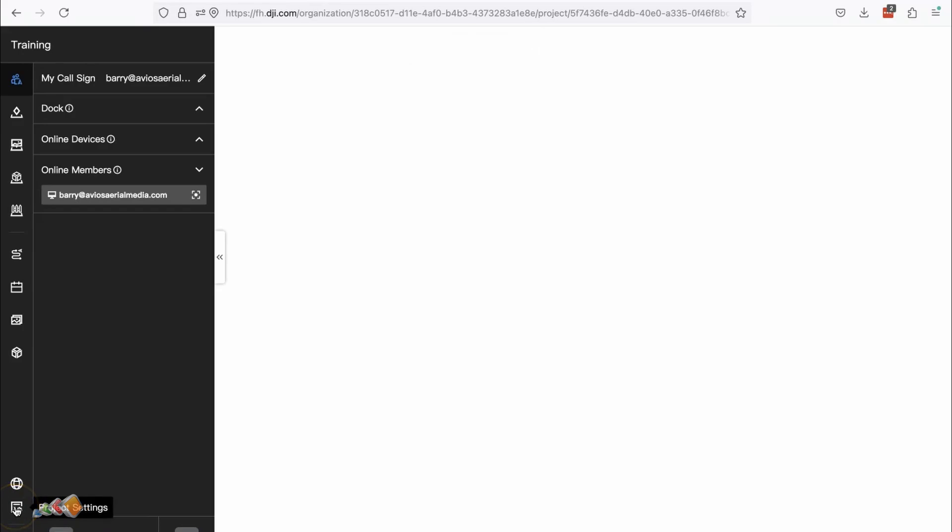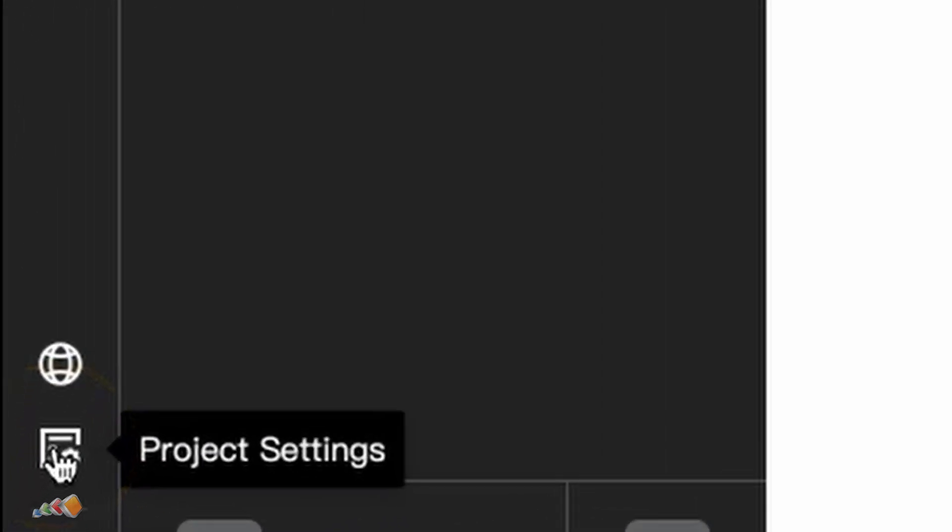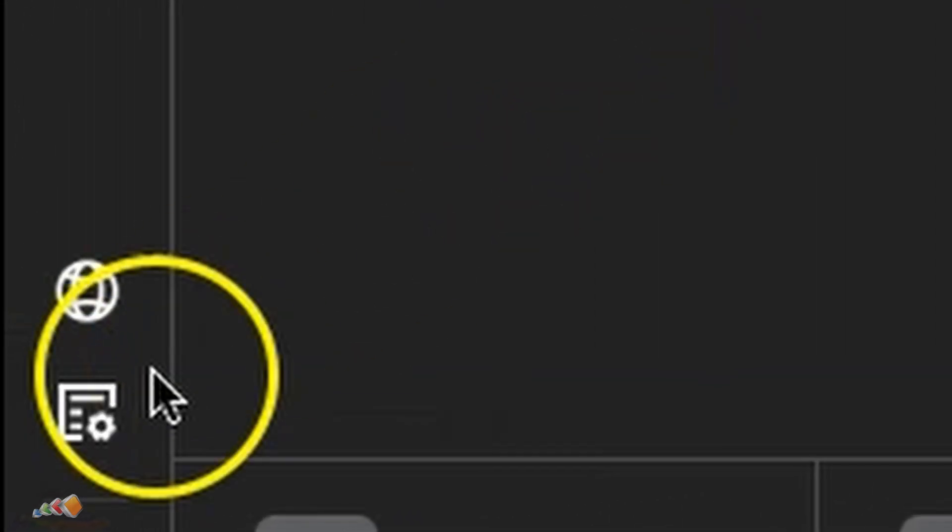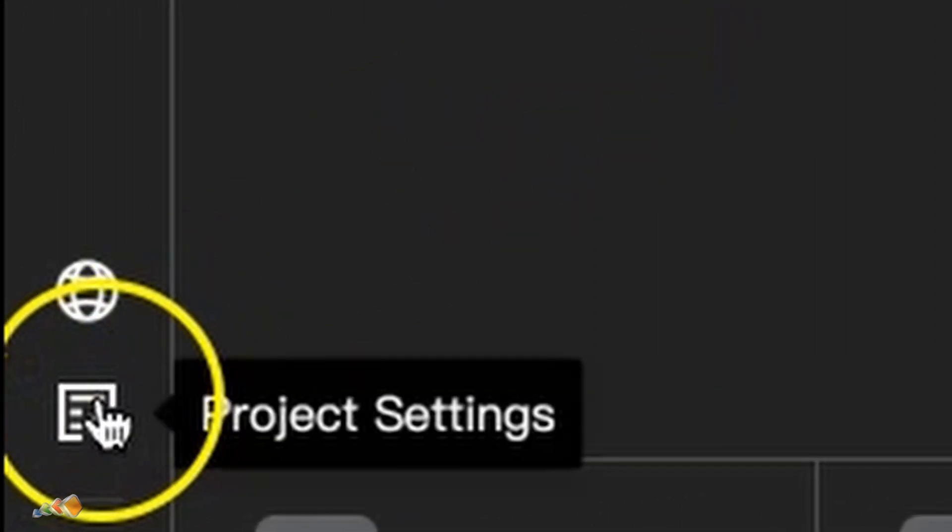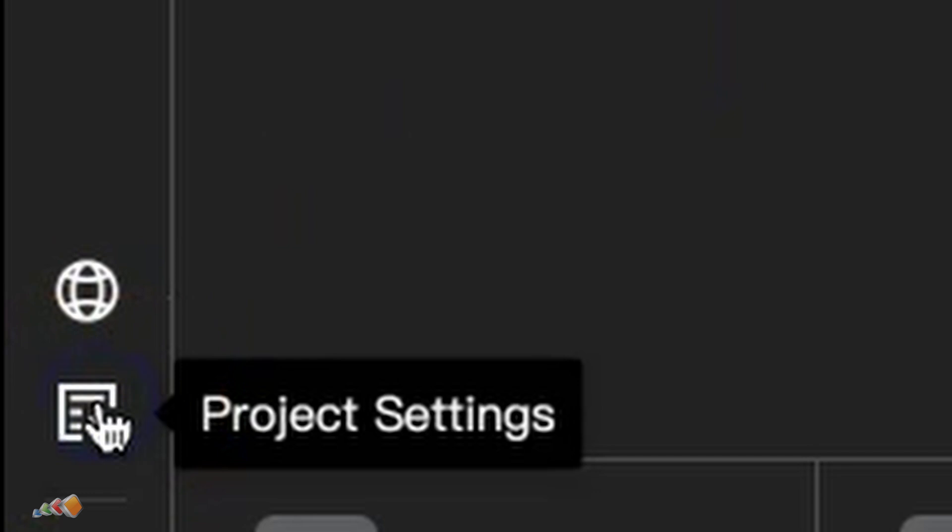Once you're in the project, click on the project settings icon in the bottom left. It's the little document with the cog on it.